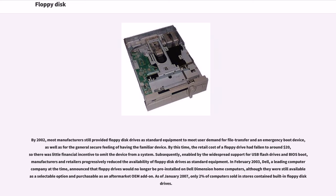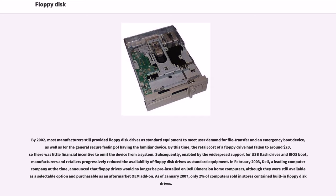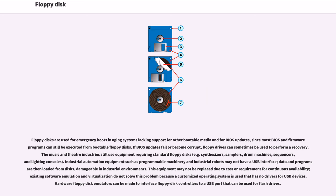By 2002, most manufacturers still provided floppy disk drives as standard equipment to meet user demand for file transfer and emergency boot device. By this time, the retail cost of a floppy drive had fallen to around $20, so there was little financial incentive to omit the device from a system. Subsequently, enabled by the widespread support for USB flash drives and BIOS boot, manufacturers and retailers progressively reduced the availability of floppy disk drives as standard equipment. In February 2003, Dell announced that floppy drives would no longer be pre-installed on Dell Dimension home computers. As of January 2007, only 2% of computers sold in stores contained built-in floppy disk drives.